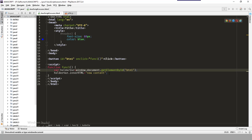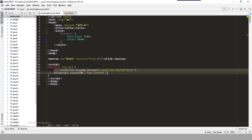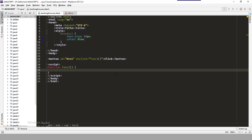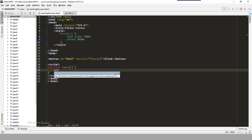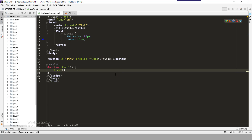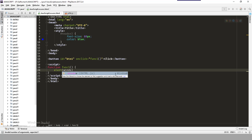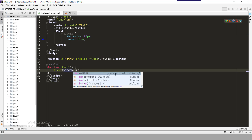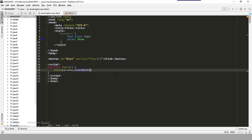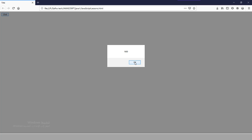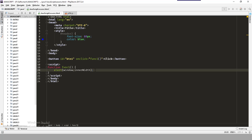There are many functions we could use to manipulate and get information about the browser. For example, if you want to know the browser width, you say: alert(window.innerWidth). Save and refresh — when we click it will present the current width. If we need the height, we use window.innerHeight.